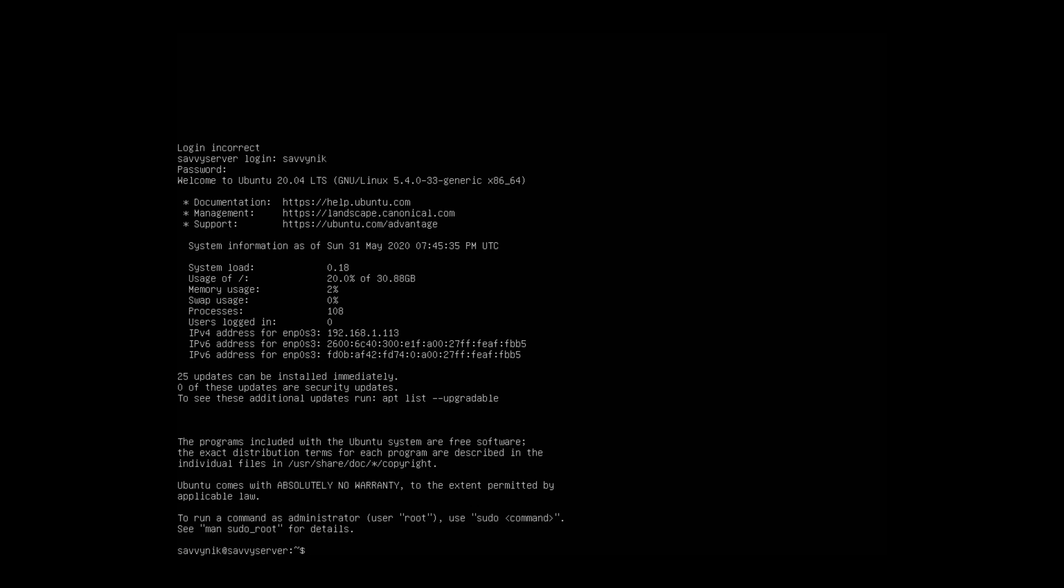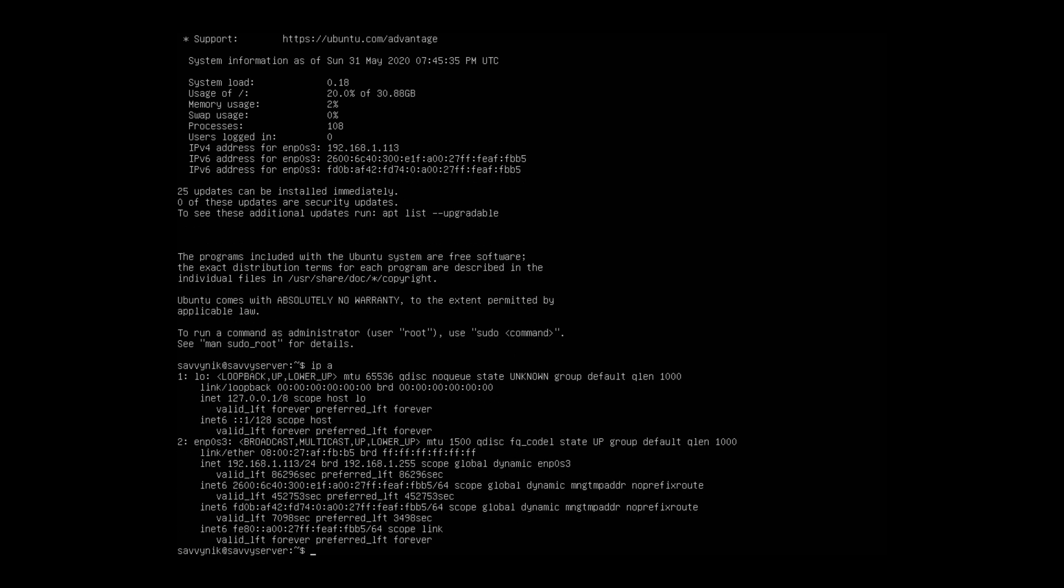So while we're in here, let's install that web server really quick and make sure that we can reach it on the local network. The one thing I like doing right away is doing IP space A and that just gives me the IP address of my local network for this particular computer. I have 192.168.1.113 and I'll make note of that.